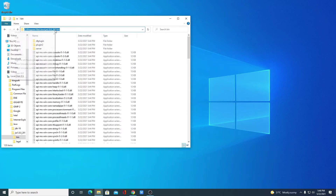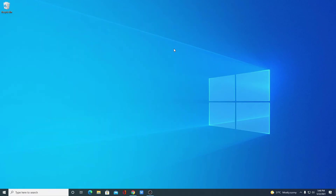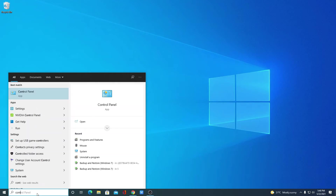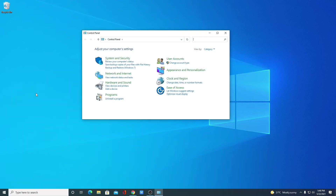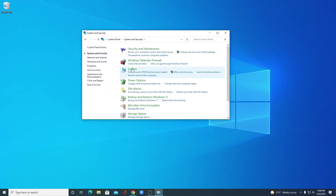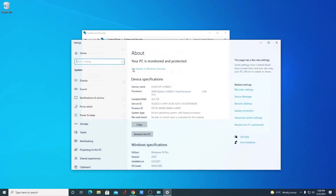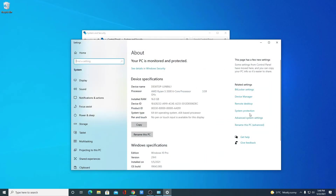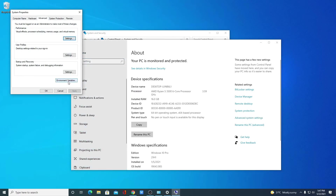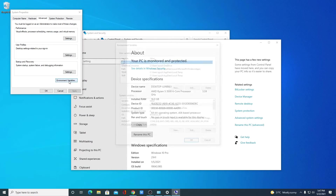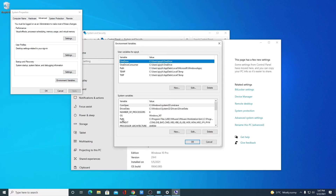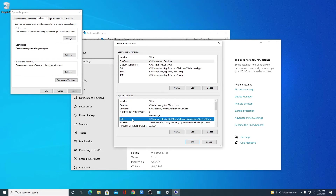Copy this path, then close this window. Now we have to paste this location into our environment variable. For that, search for Control Panel and open it. Click on System and Security, then click on System. Here you will find the Advanced System Settings option — simply click on it. Here we have the Environment Variables option. Simply click on Environment Variables, and in the system variables section you will find a variable named Path. Simply select this Path variable.